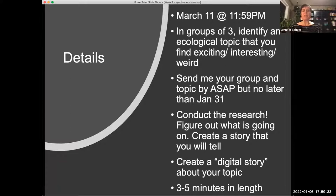In terms of working independently, I would ask that you actually work in groups — this is a group project. Independent work on this is not something I can accommodate.